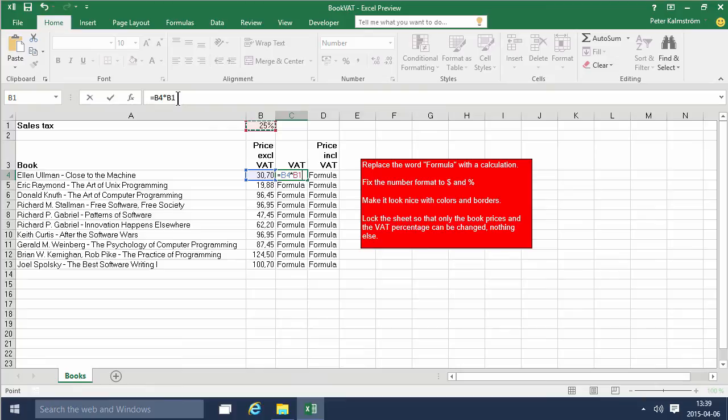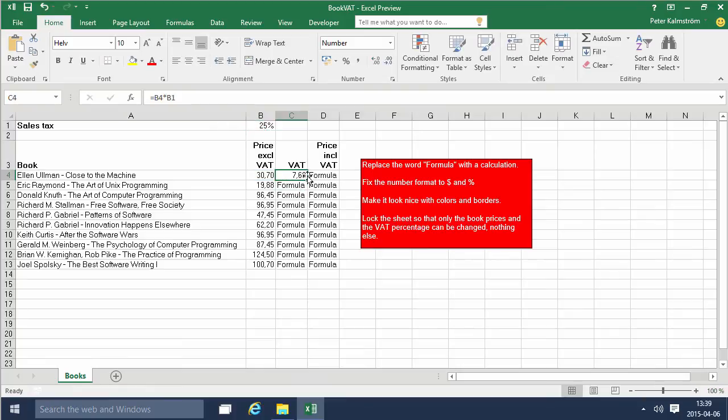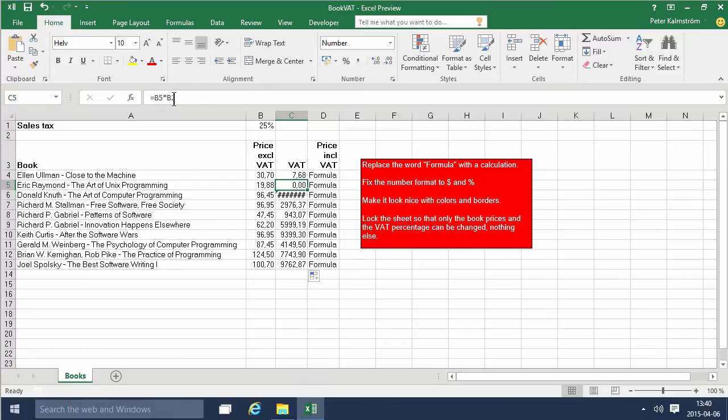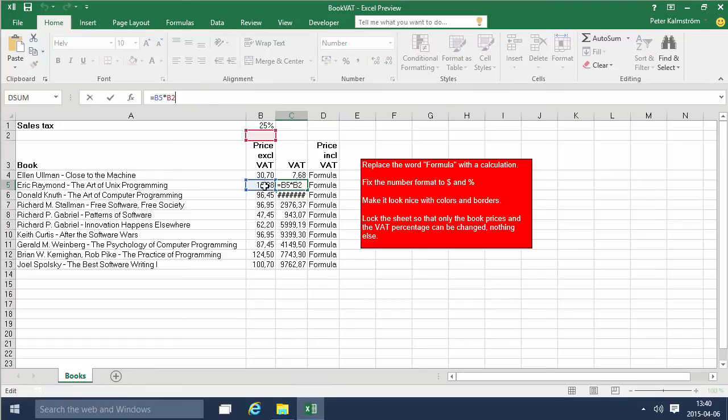That works just fine for that cell, however if I pull that down which I usually want to do, you'll notice that I get really strange numbers after a while here and that is because the formula is using a relative reference. It's referencing that cell which is correct, that cell which is correct, and then that cell which is not correct.